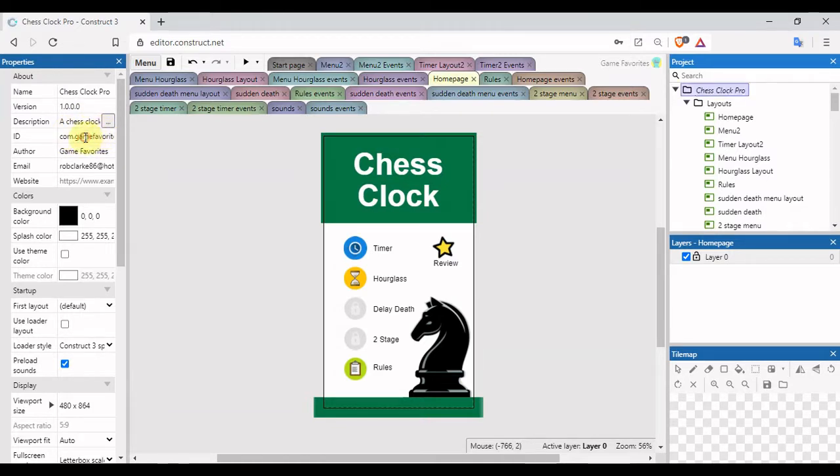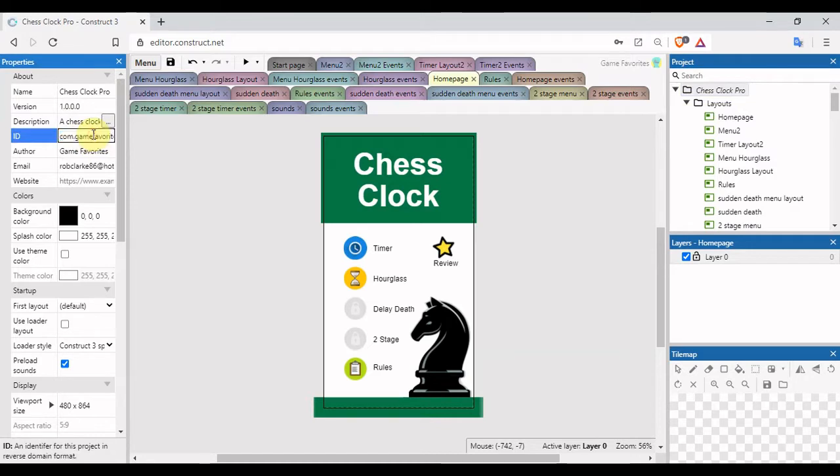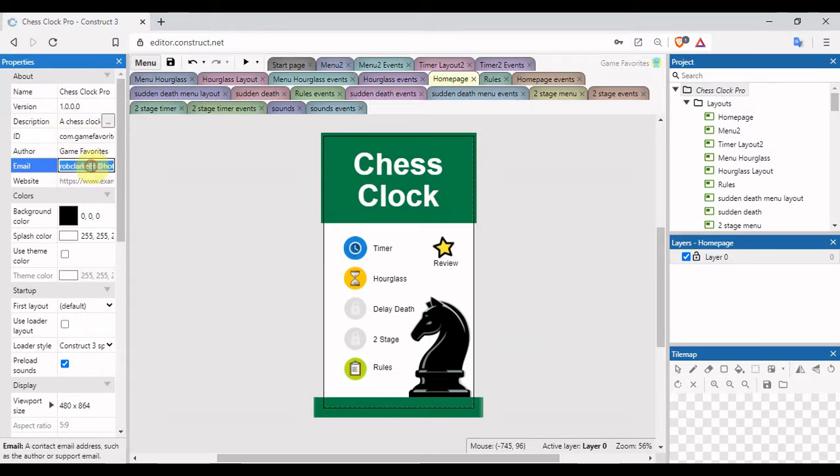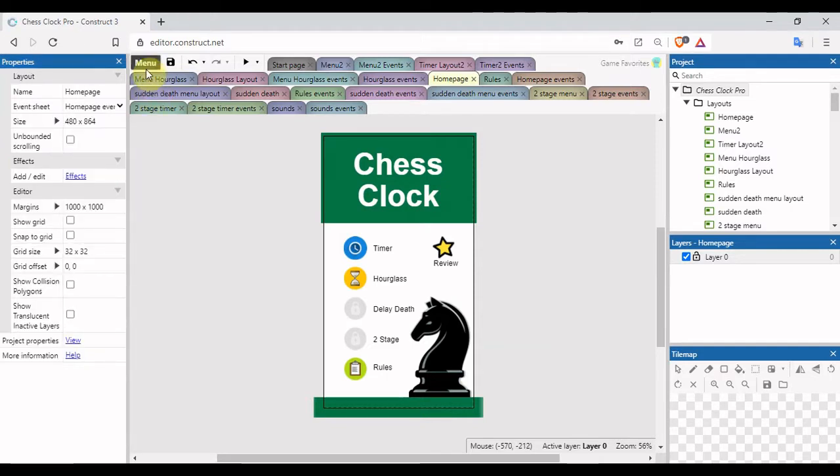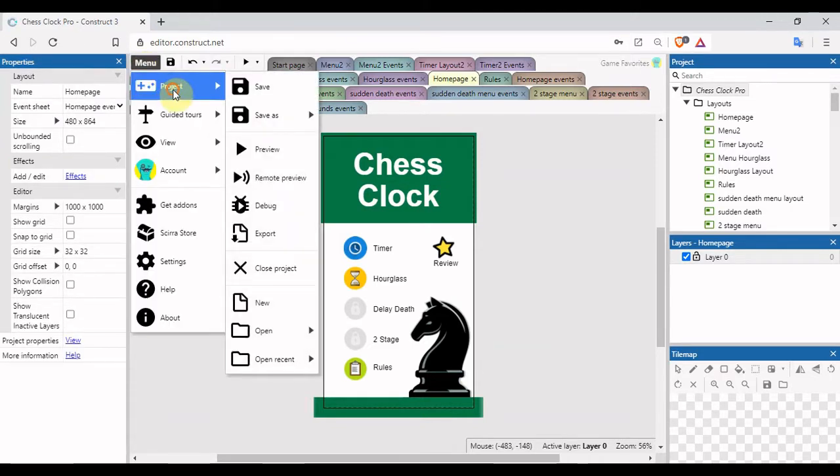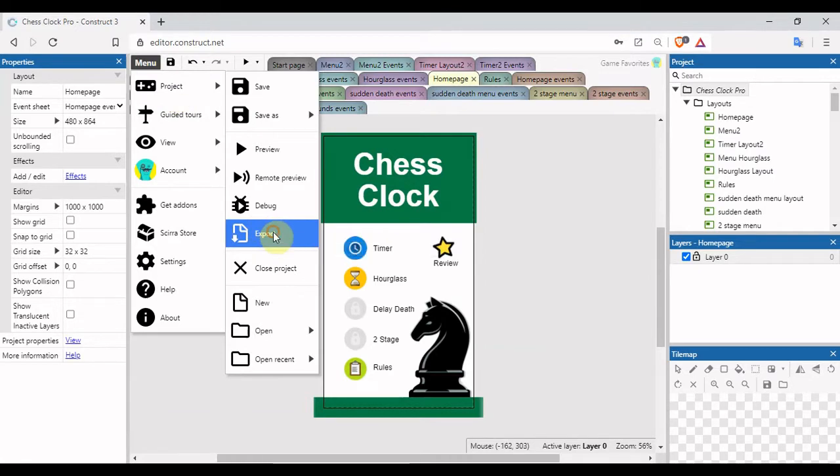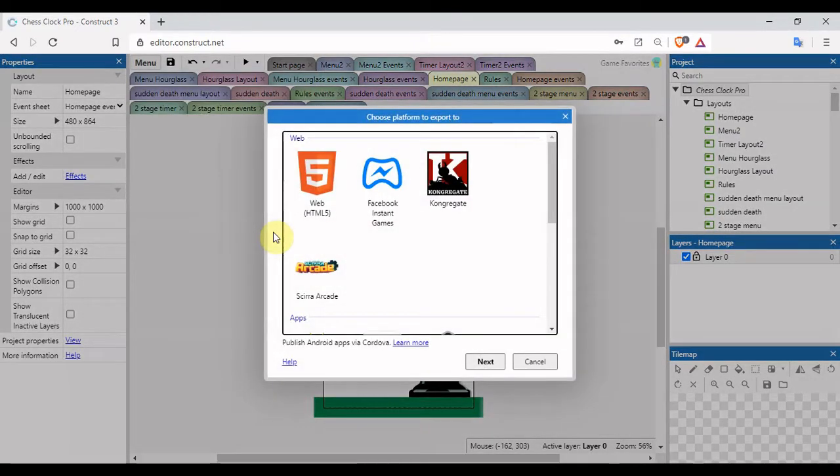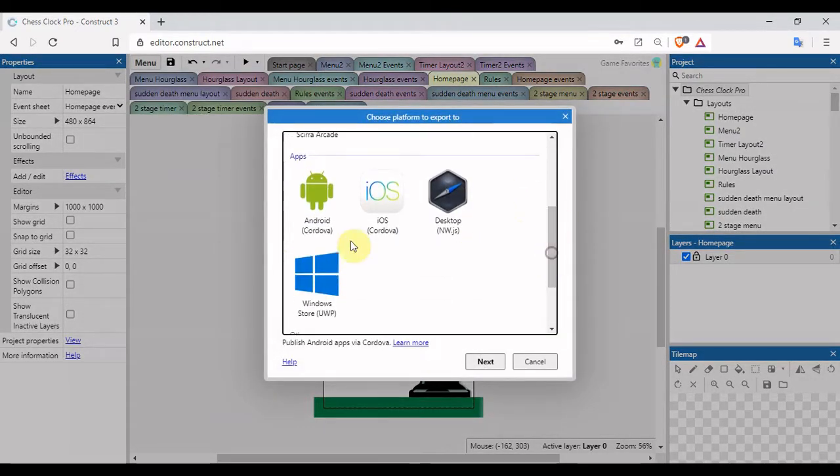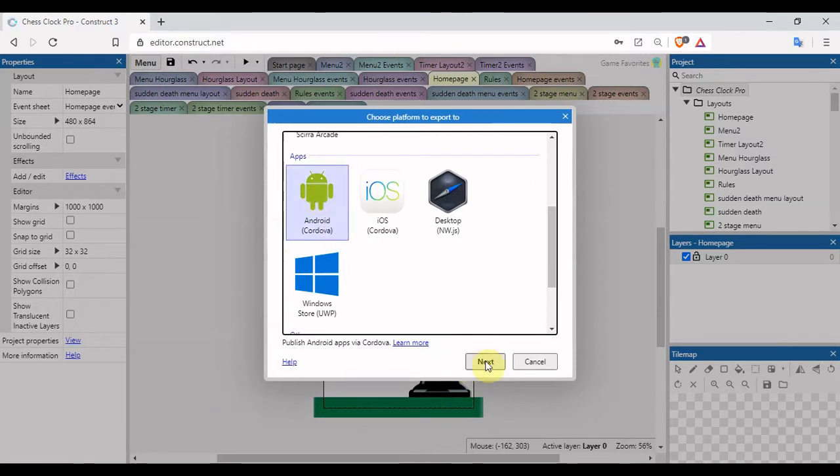In my case it's com.gamefavorites.chessclockpro. Author name is Game Favorites, my email address over here. Once that's completed, click on menu, project, export.